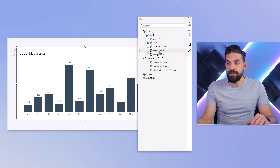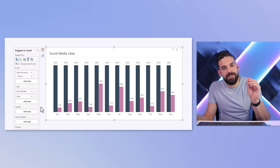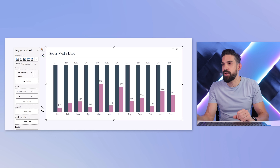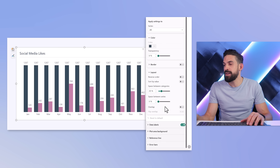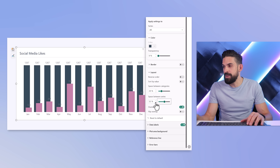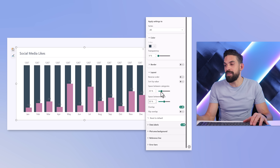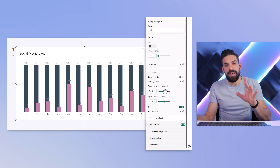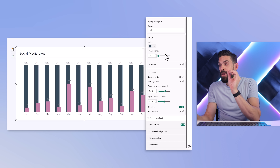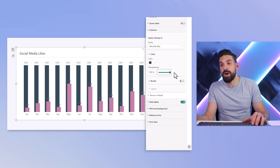From the data pane, take the monthly max measure and add it right above the main measure — the total number of likes. That gives us an extra column series with a constant value. We don't want to show these columns, so go to formatting, columns, then layout where we can make them overlap. Play around with the space between series — for example at 50% they start to overlap. To hide that second series, go to series, select monthly max, and set the transparency to 100%.